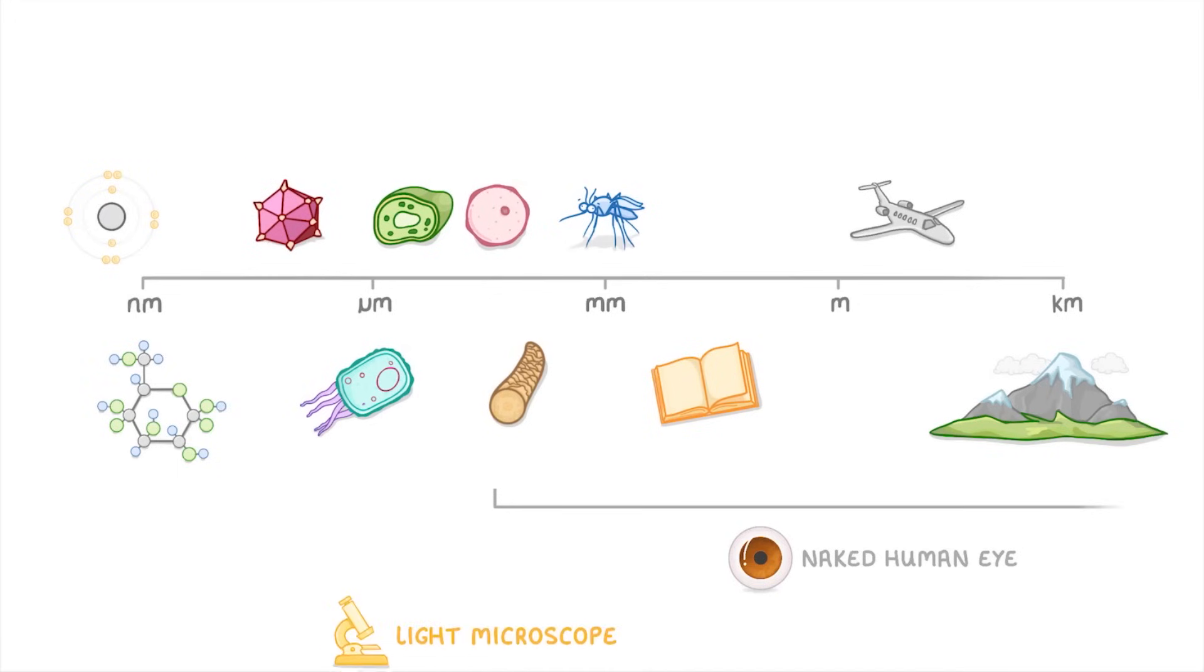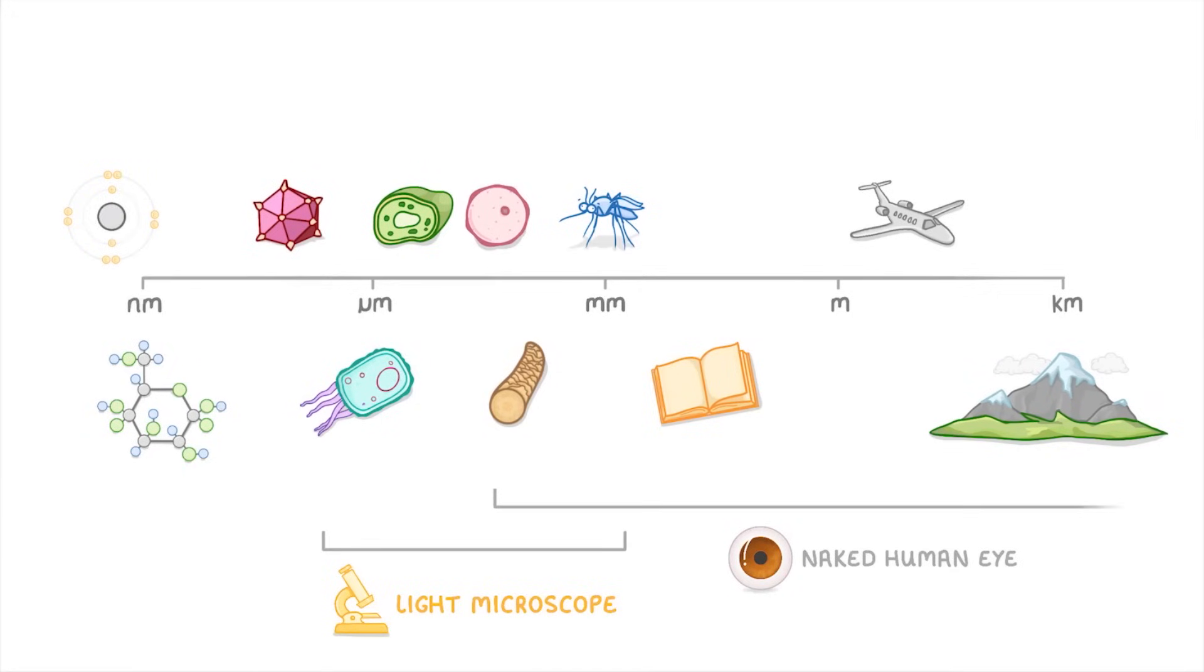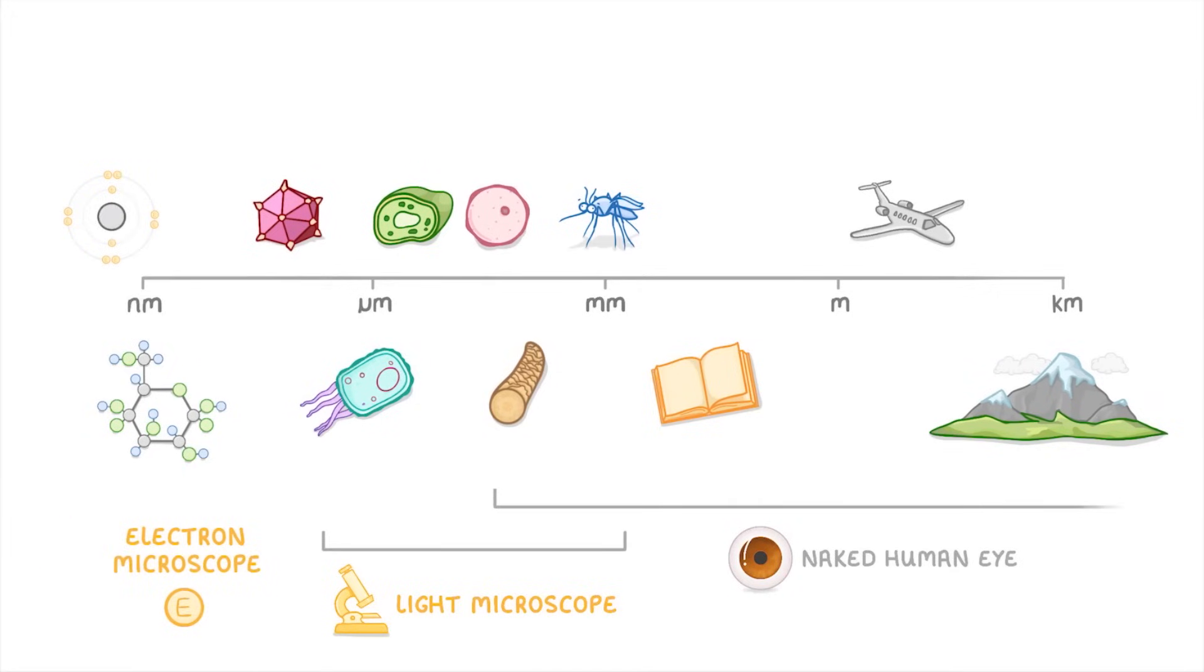If you had a light microscope though, like the ones that you might have used in class, then you'd be able to see all the way down to 500 nanometers or so. And if we used special microscopes called electron microscopes, then we'd be able to see all the way down to about 0.1 nanometers.